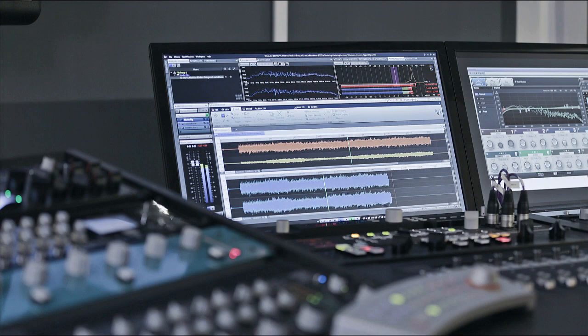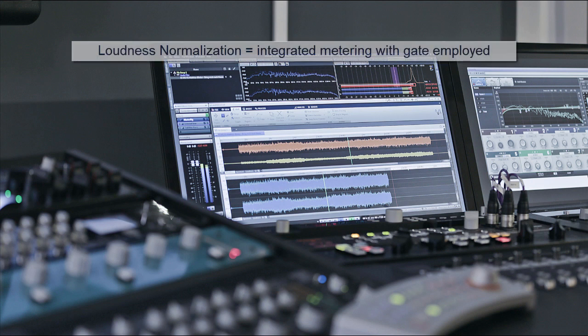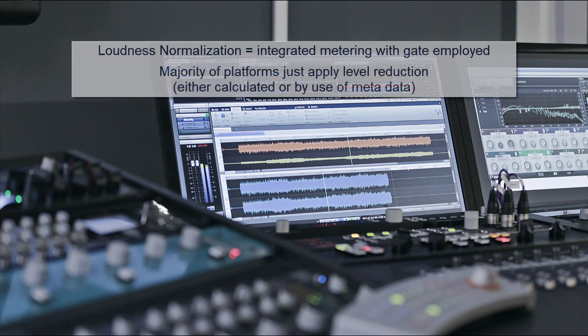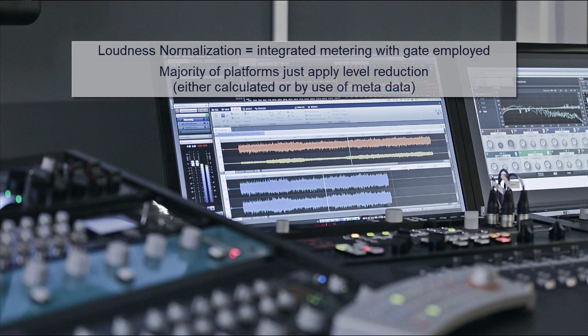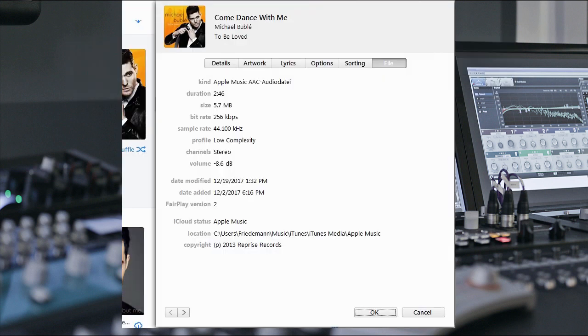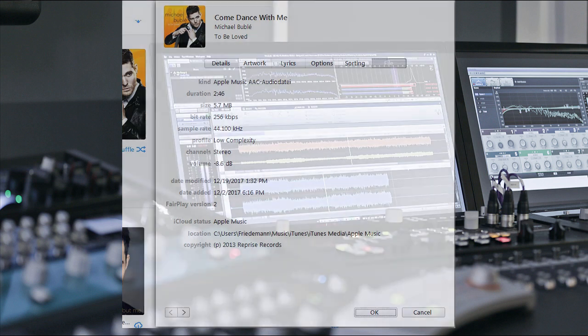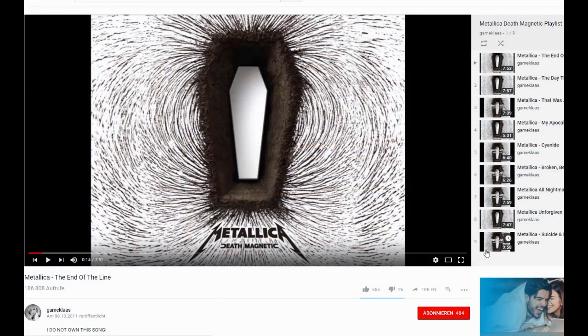To summarize loudness normalization is always based on an integrated loudness metric meaning by measuring a complete song or program and most platforms just apply level reduction and no level increases if your song or audio is lower than the platform specific target loudness. Usually there is no processing like limiting involved. Some platforms even don't change the level of the audio itself. They just mark the audio with the loudness information respectively the level offset to be applied so that the player would automatically play the song with an internal level correction. In case of iTunes you find that information here if you go to properties and on YouTube you go to the statistics for geeks. Here it is.